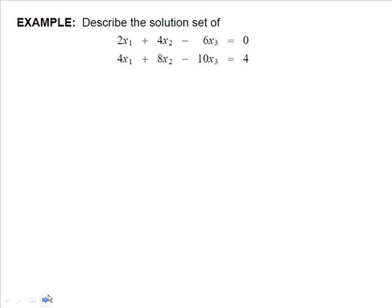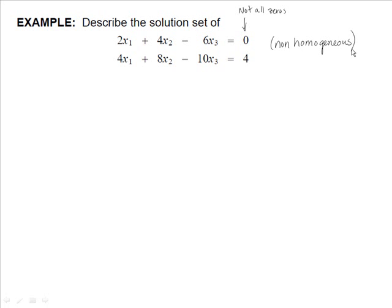Now we want to describe the solution set of a system of equations where not all right-hand sides equal zero — so this is a non-homogeneous system. In an earlier example, we looked at this exact system as a homogeneous equation with zero in place of the four. We'll see what happens to our solutions when we have the same system but it's non-homogeneous.